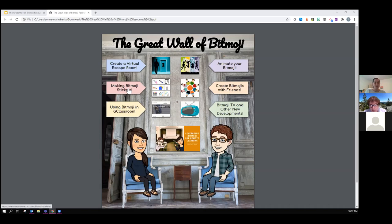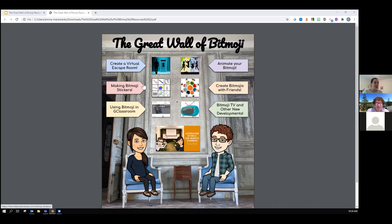Some teachers have enjoyed Bitmoji so much for remote learning that they're starting to create stickers — you could create digital stickers or badges using Bitmoji, or set it up to create printed stickers for your in-person classroom. There are all sorts of options there.